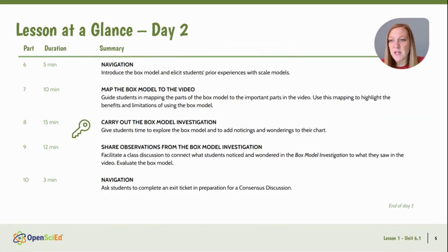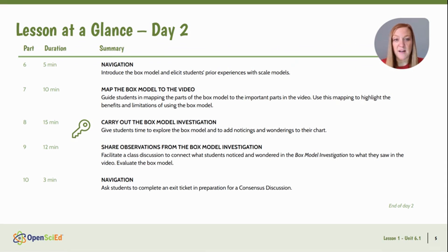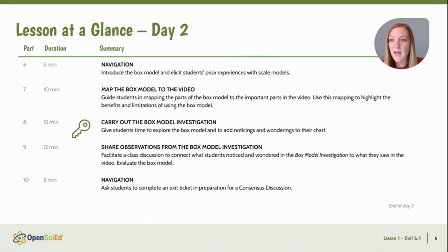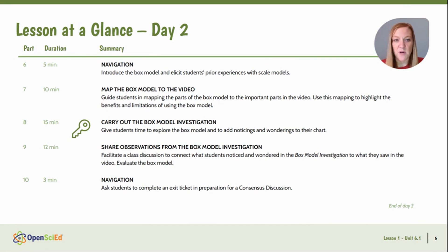On day two, we're going to bring out the box models and map the box model to the video. We'll see that there are two rooms in the video and two rooms in the box, and kind of decide what parts are there and what parts might still be missing. We're going to carry out a box model investigation where we recreate the conditions of the rooms, and then we will share our observations from the box model investigation and navigate toward the next day.